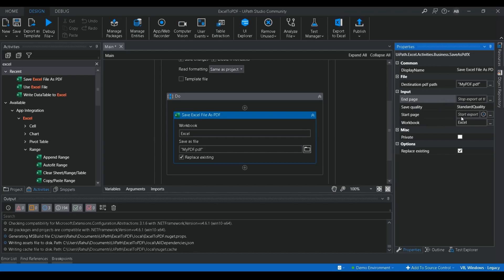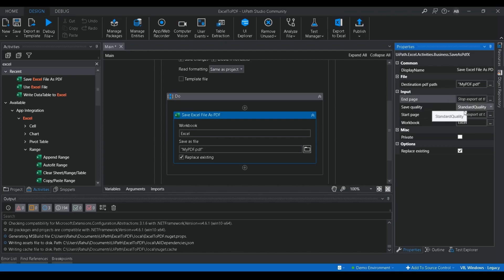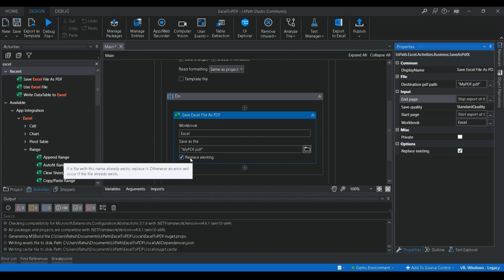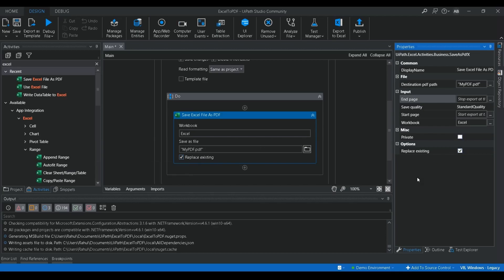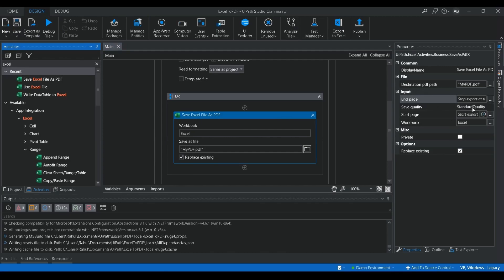You can also choose the start page. So if you set start page to 2 and end page to 3, it will convert only the second and third sheets — Sheet 2 and Sheet 3 — to the PDF document. If you want to replace an existing file, enable that option. For now we are not setting any start page or end page values, so let's execute this.